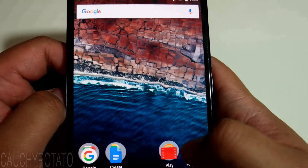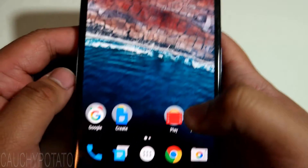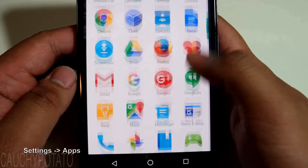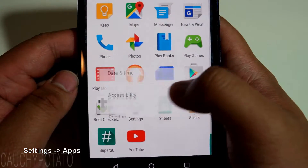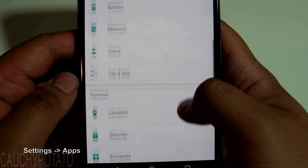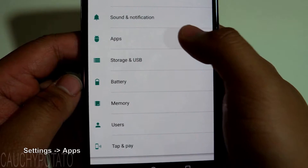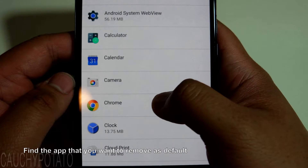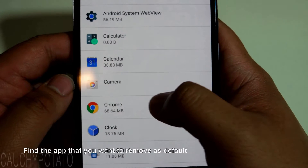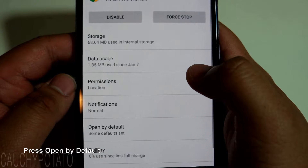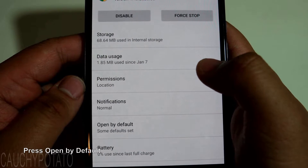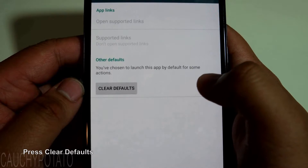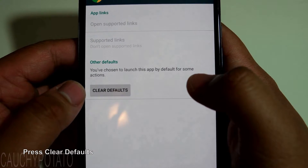Go to Settings, then Apps. Find the app you want to clear as default — in our case, Chrome — and select it. Press "Open by default," then press "Clear defaults."